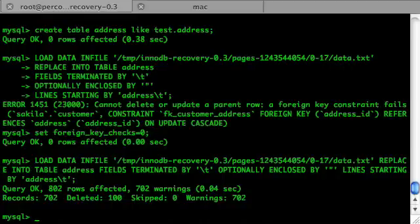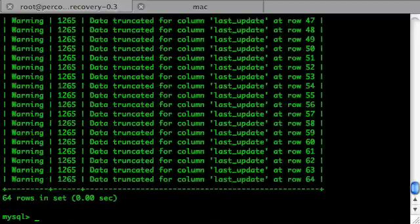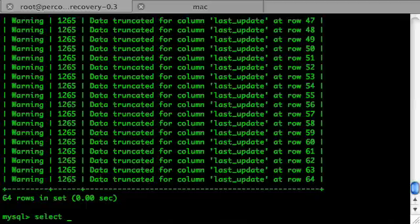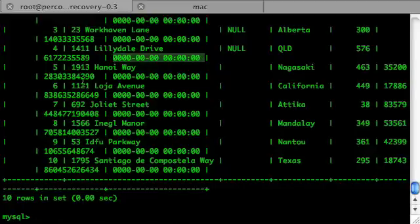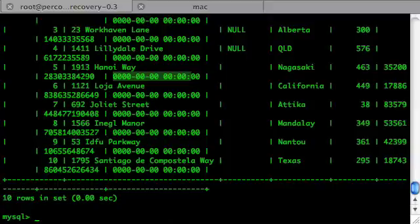So we have warnings. Let's see what that is — data truncated for column last_update. We could check the data to see what is wrong. As you see, the timestamps are all zero. MySQL stores timestamps as integers, so we want to convert them during the import.